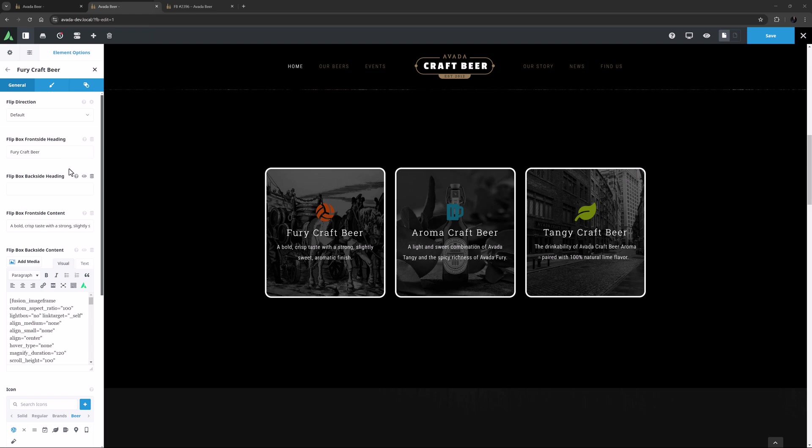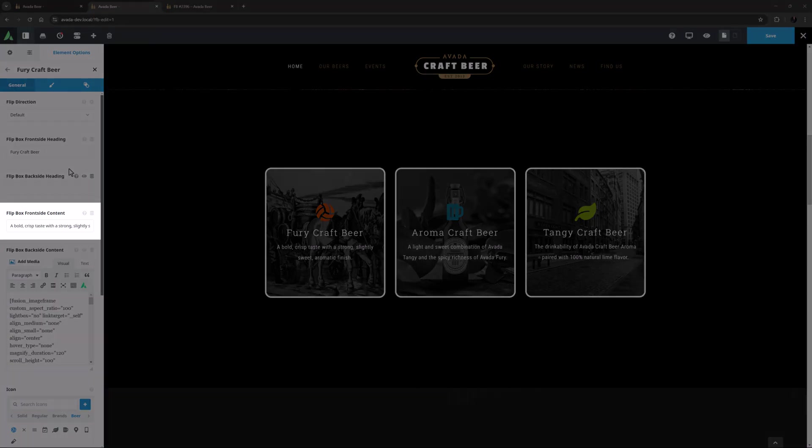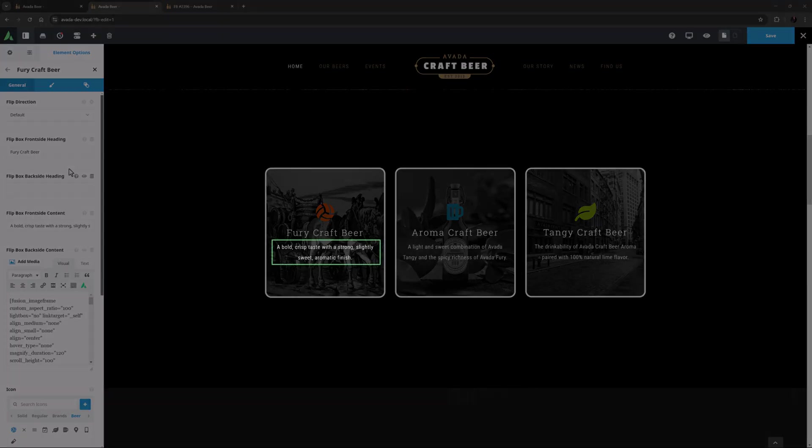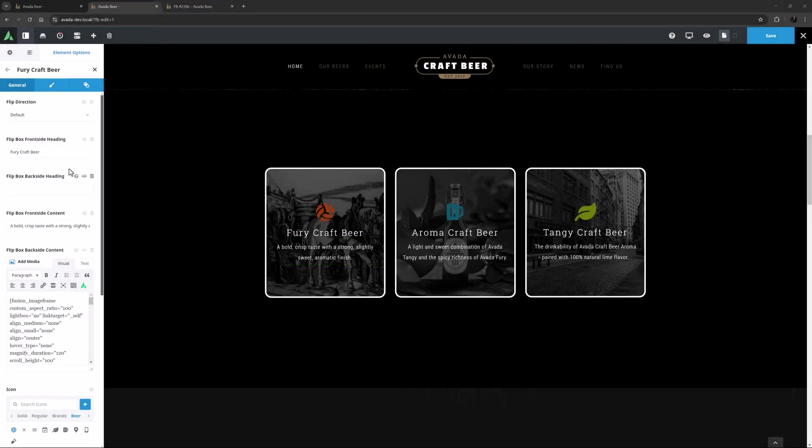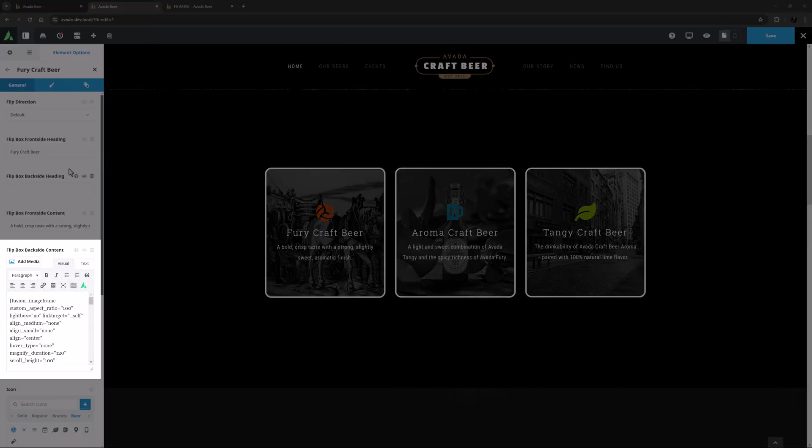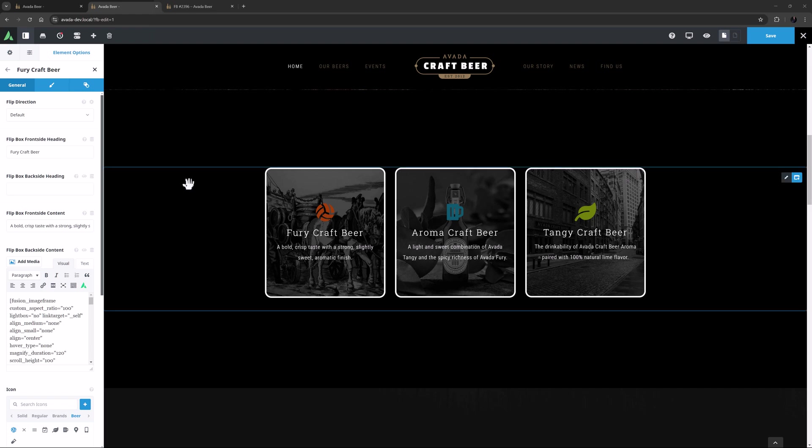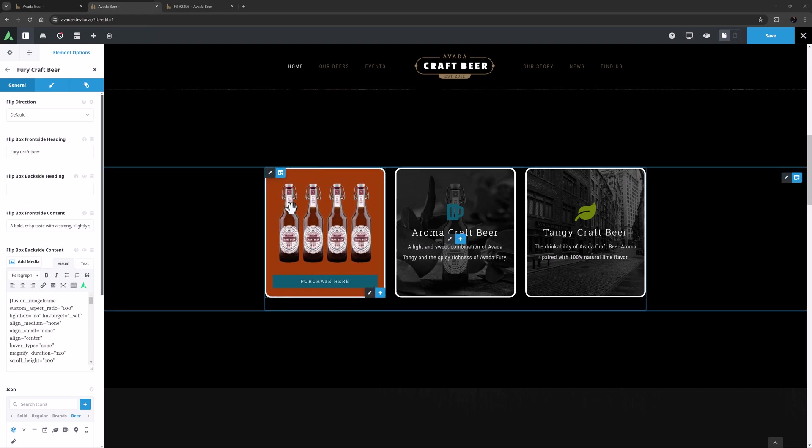Then comes the Content. First is the Flip Box Front Side Content, which you can see here. And under that, the Flip Box Backside Content. The Backside Content field has an editor, so you can add custom content. So if I mouse over my first Flip Box, we can see there is an image element, and a button on the back side.